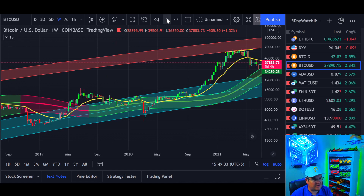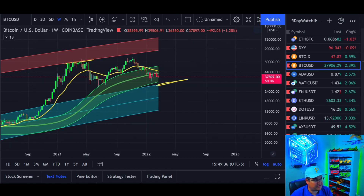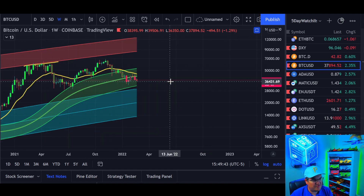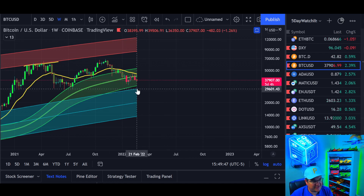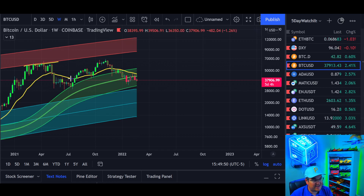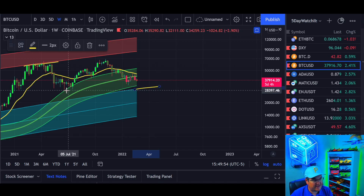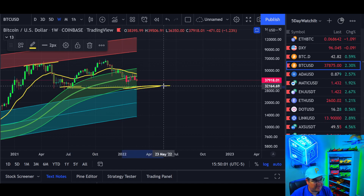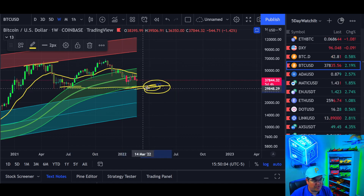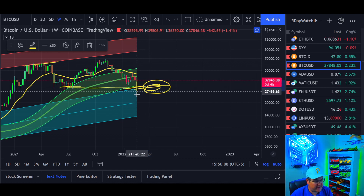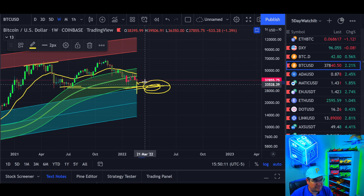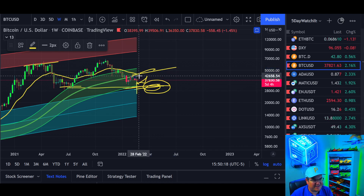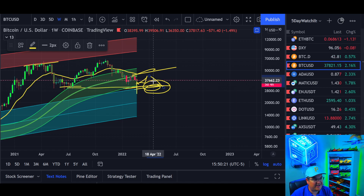Going back in history before the 2017 bull run, there was a back-test of the top of the bottom logarithmic regression band and the 21-week EMA, then a catapult higher. That could happen again. The bottom of that log band is currently just shy of 30k. In a couple more weeks it could align with the Gaussian channel bottom. Alternatively, we could spike up to around 43k, put in a lower high, and then come back down.